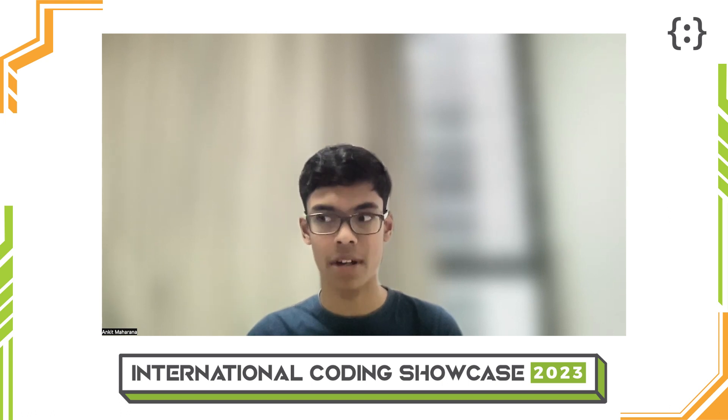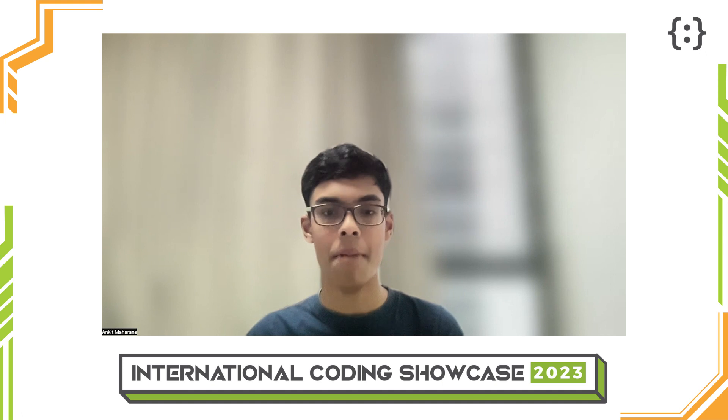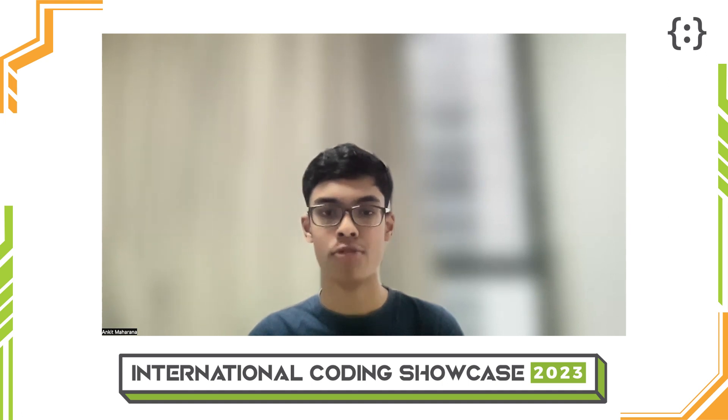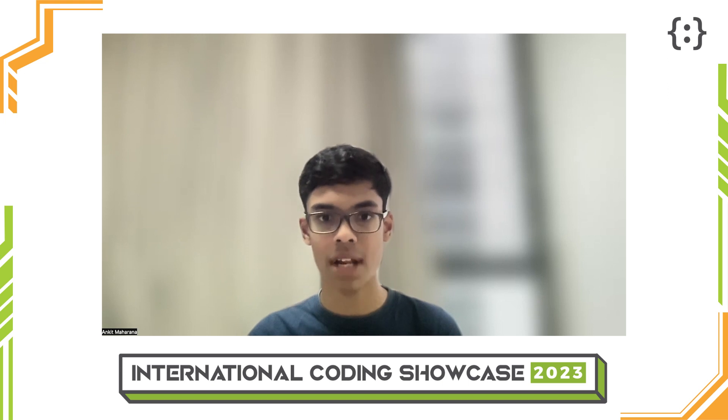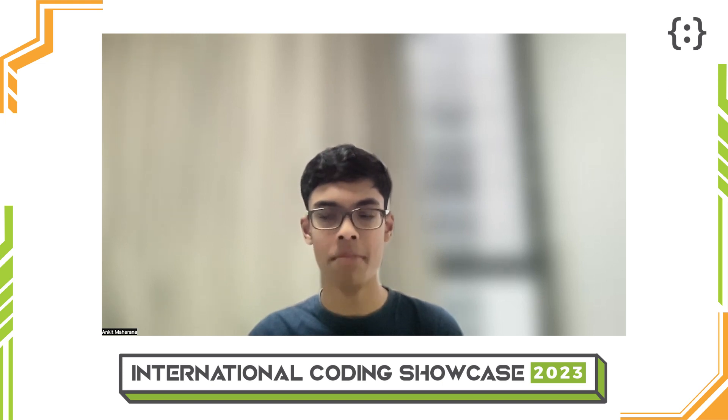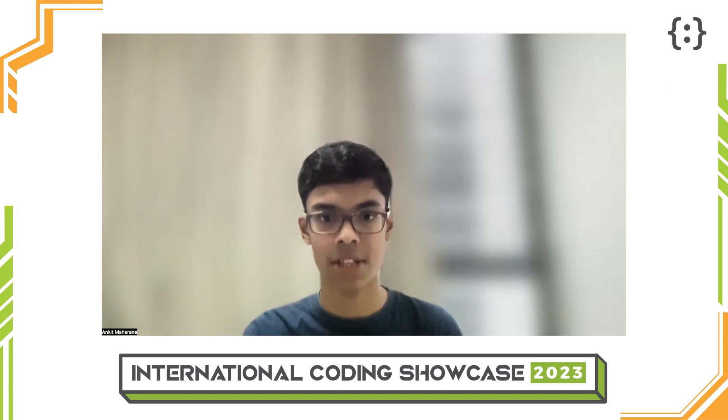Hello, I am Ankit Maharana and I am making a small effort by creating an application to make people aware of their carbon footprint in their day-to-day life through usage of common materials such as plastic. Now let me show you a demo of my application.